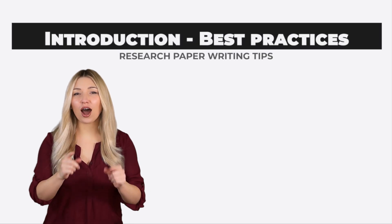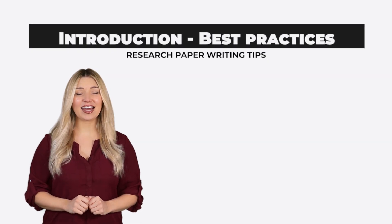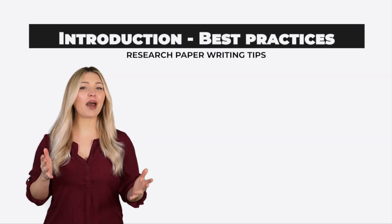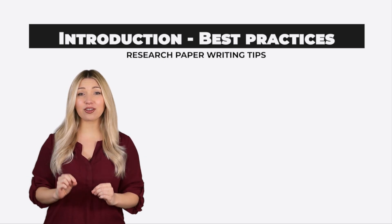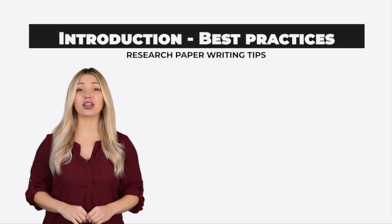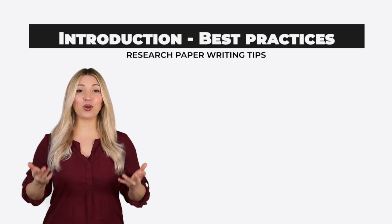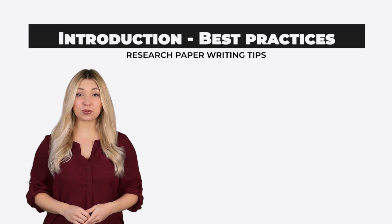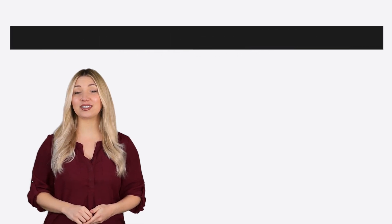Hi, this is Chelsea from RefnWrite. One of the common questions students ask me is how much background detail should go in the research paper introduction. In this video, we will look at best practices for writing a background summary for your paper.